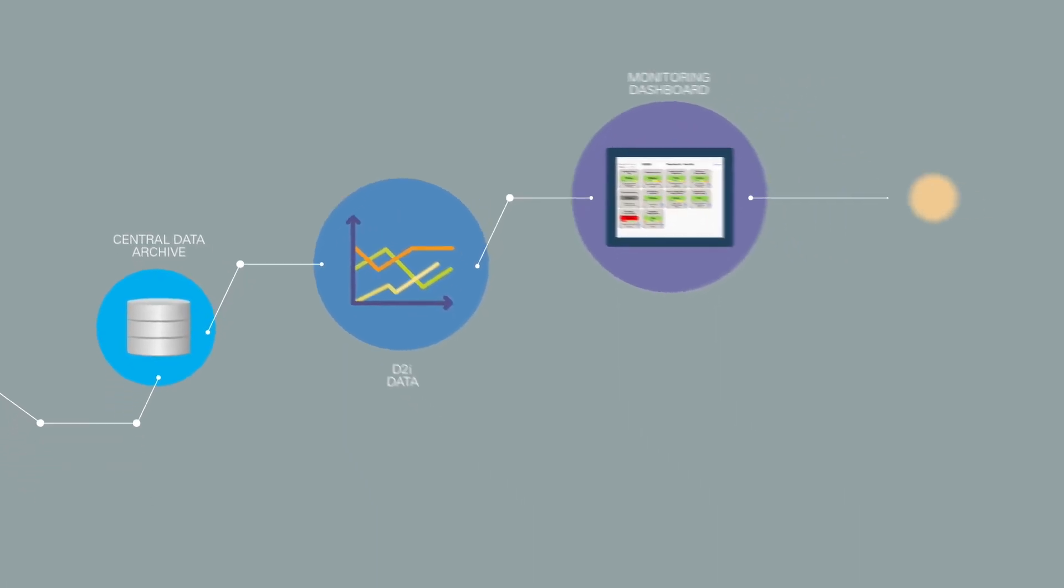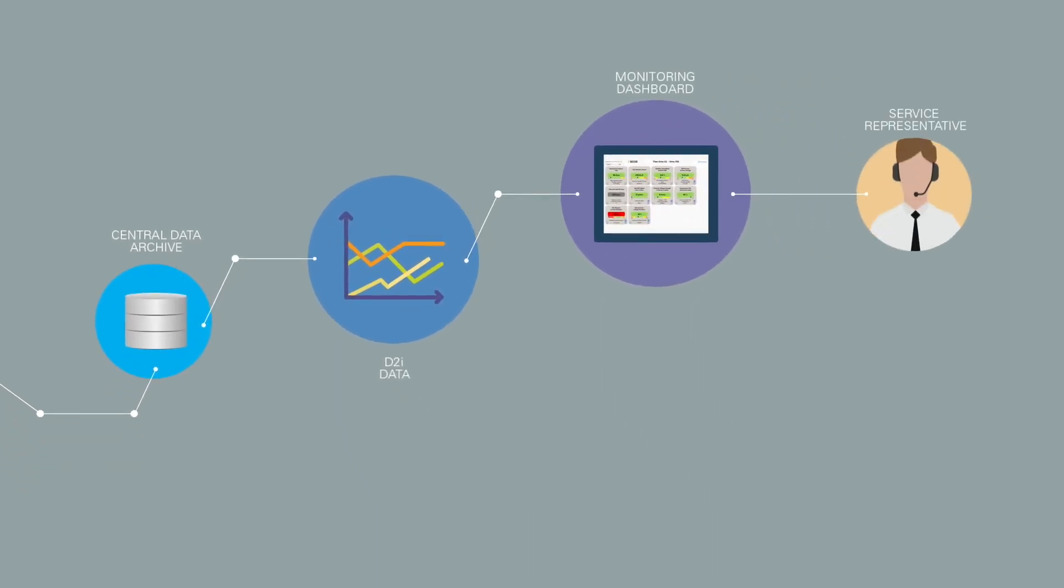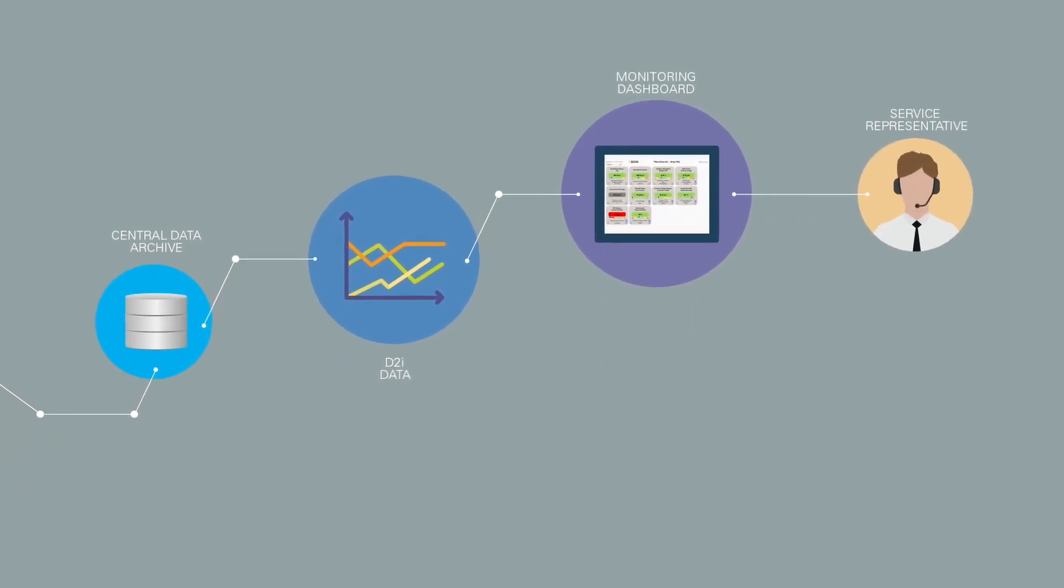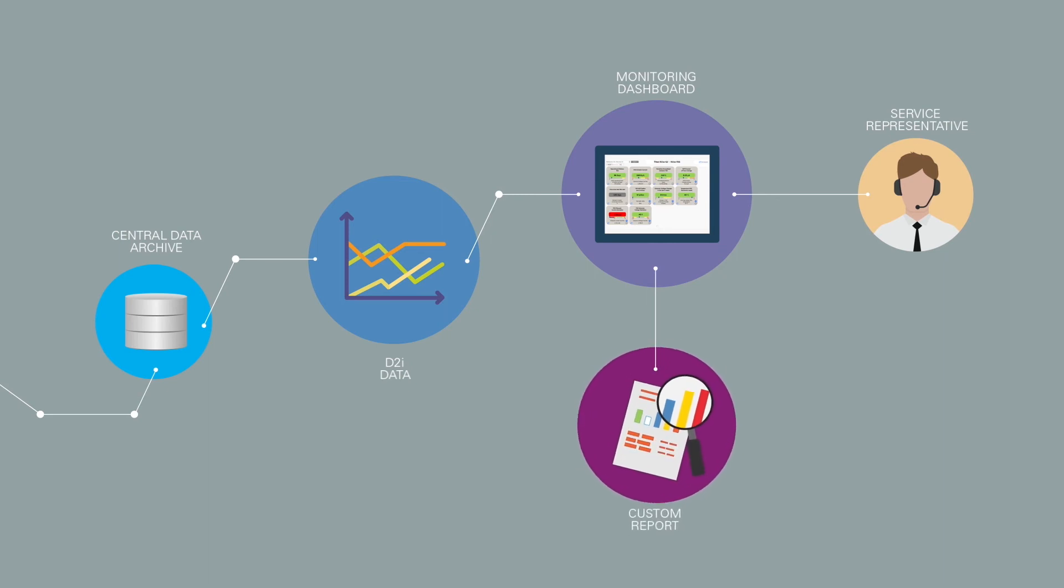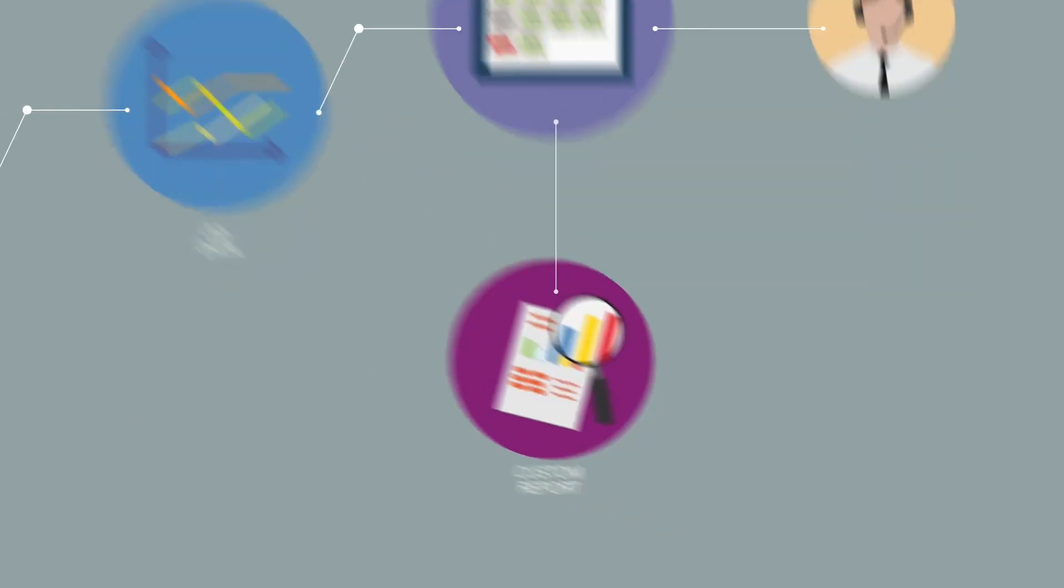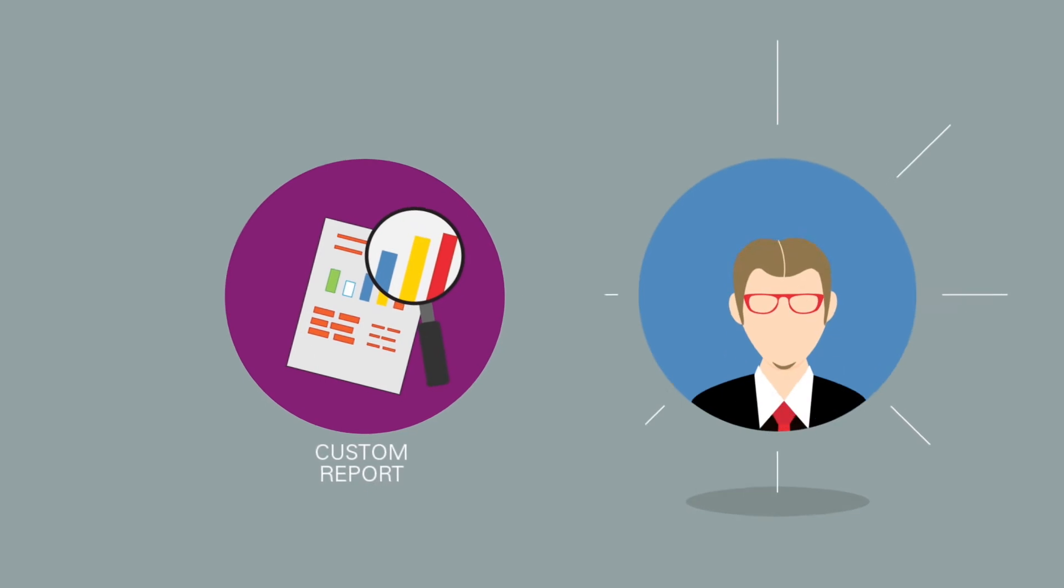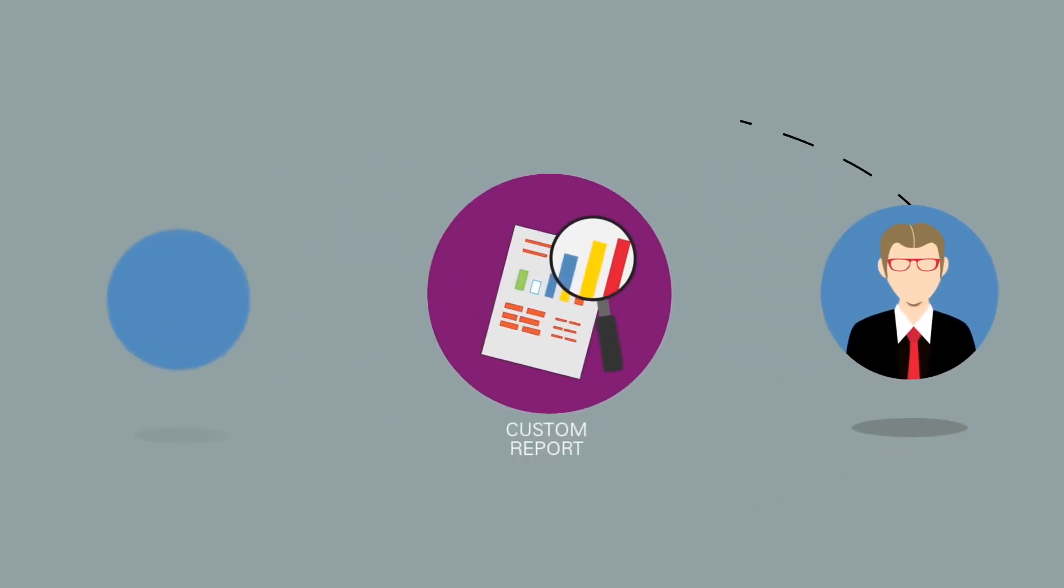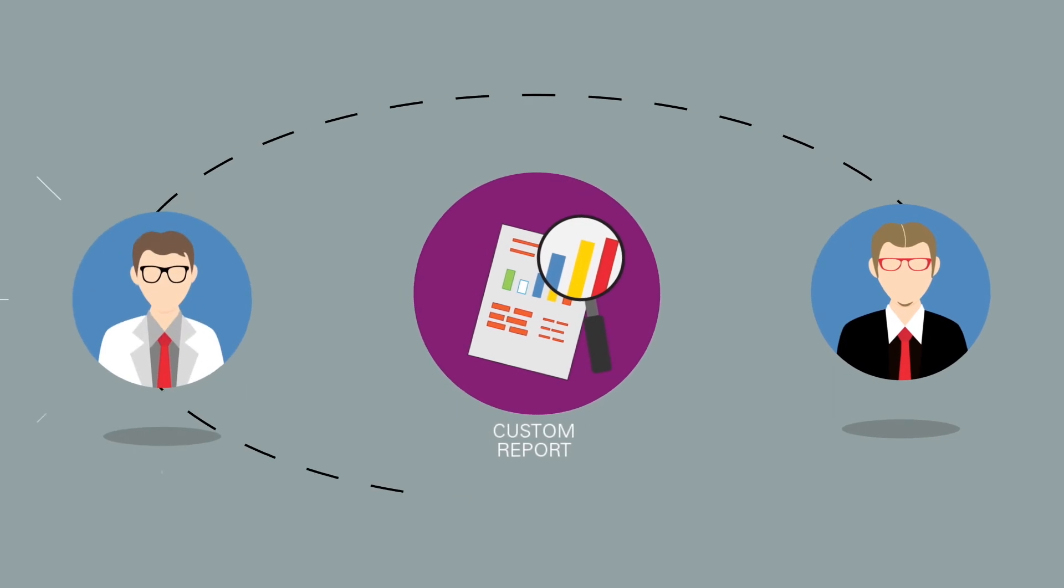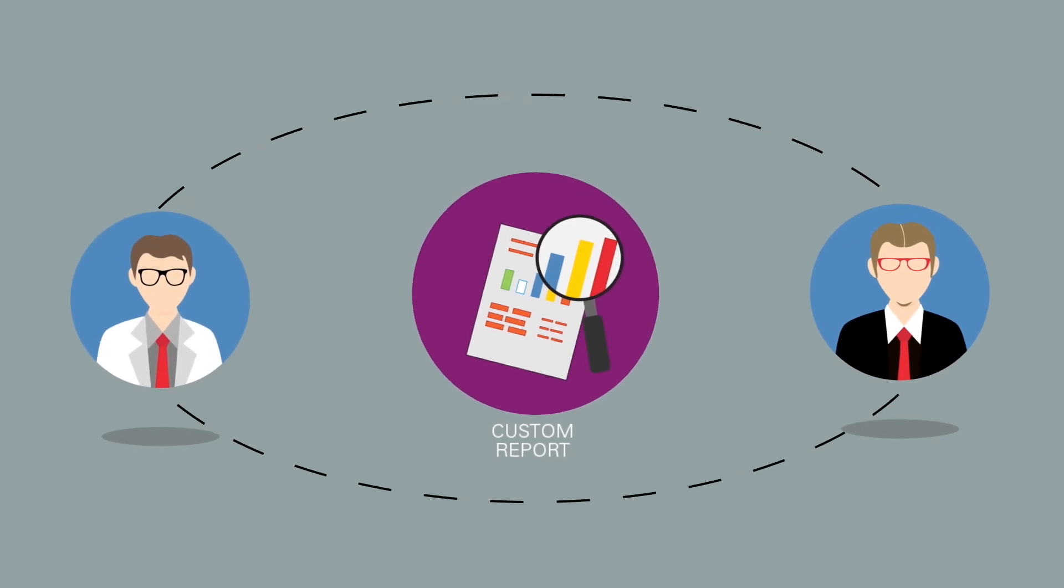A service representative regularly monitors the information. If it should show anomalies, your field service engineer is notified. This information is also used to help your field service engineer diagnose your problems faster. Relevant information and actions are captured in a report, which is regularly discussed with you.